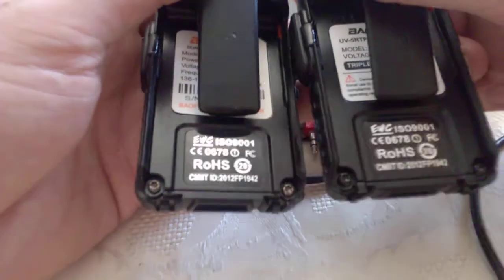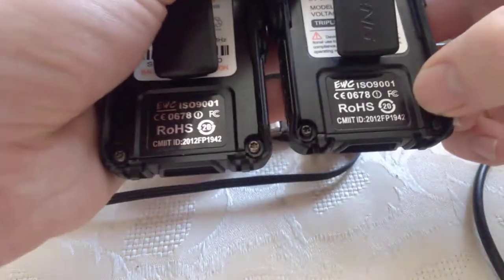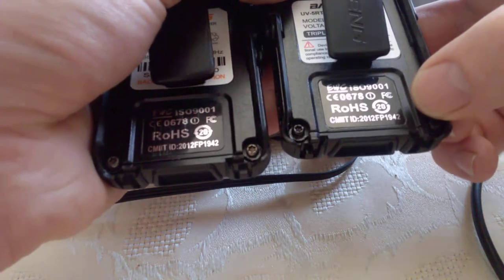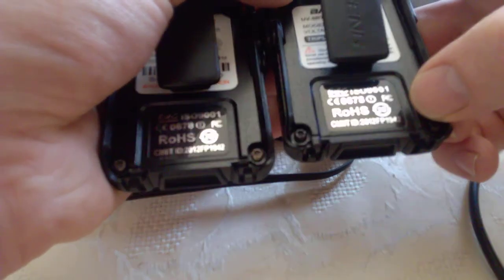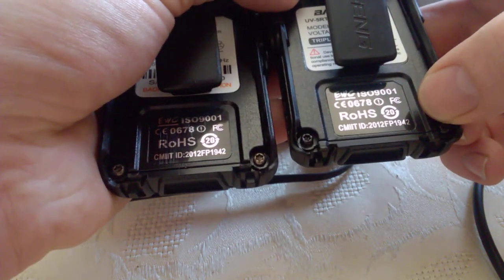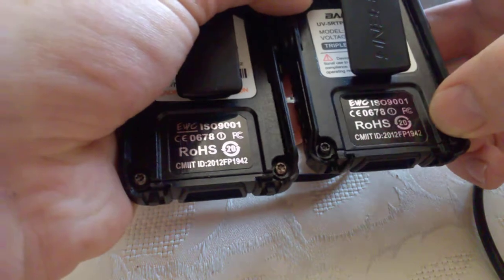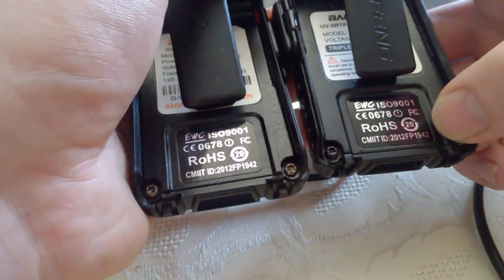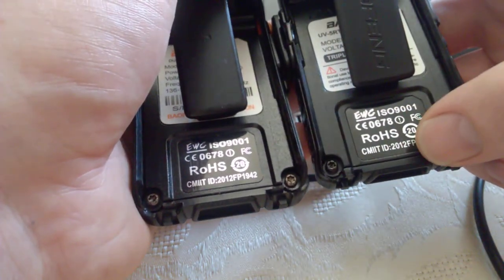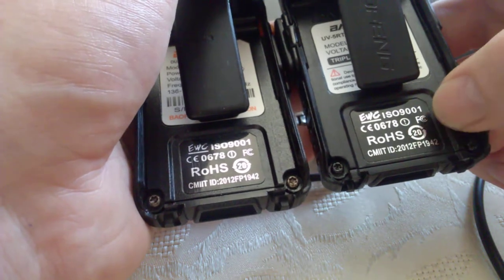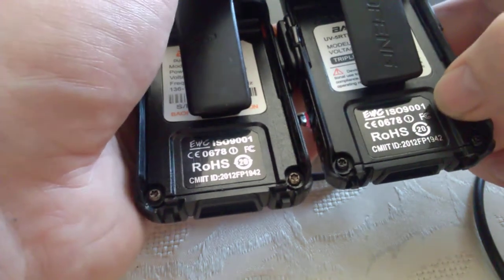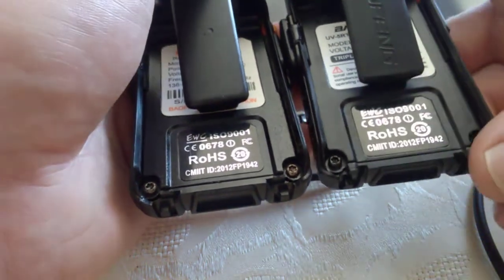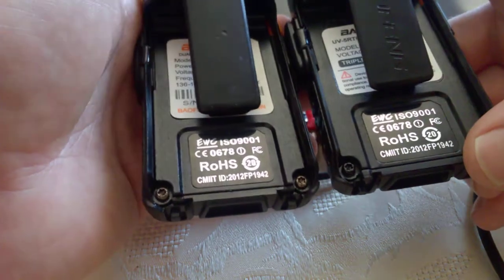Even the stickers at the bottom are the same - even like the ID 2012 FP 1942, the numbers down the bottom are the same. All the numbers are the same although these radios were made years and years apart. Slightly different belt clips though.